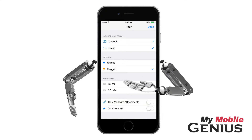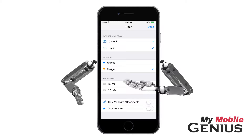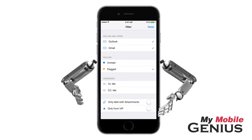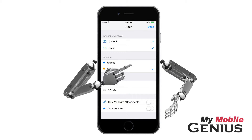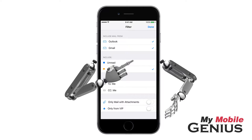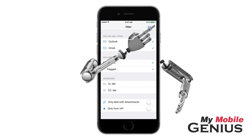Listed are the available filters for this inbox. The options will vary. Now tap to select the filters you wish applied to this inbox. When finished, tap Done.